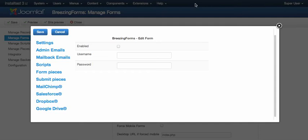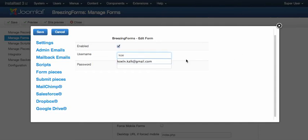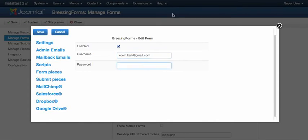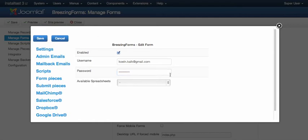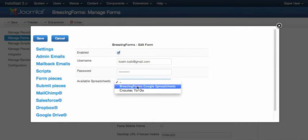And by going back to BreezingForms, I enable my Spreadsheets account now. So saving the first time will give us one more option, the available spreadsheets.